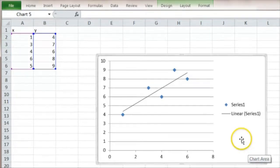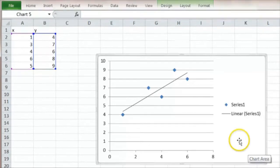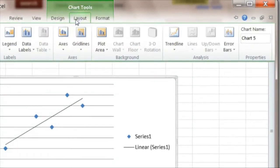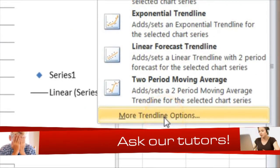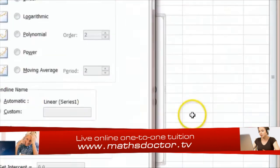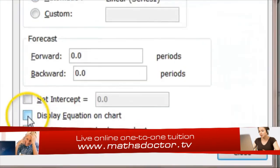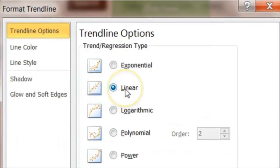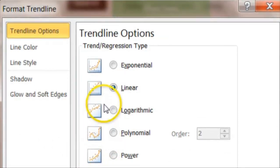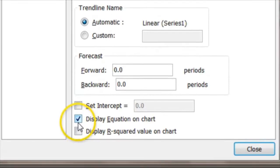What we would normally like is not just the line but its equation, so that we can use it to predict values of y from a particular value of x. To get the equation, when we go to Layout and Trendline we have to choose one of the options at the bottom. We need the option at the very bottom — 'Display equation on chart'. Linear is the default rather than a curve, which is what we want, so we must tick this box to display the equation.